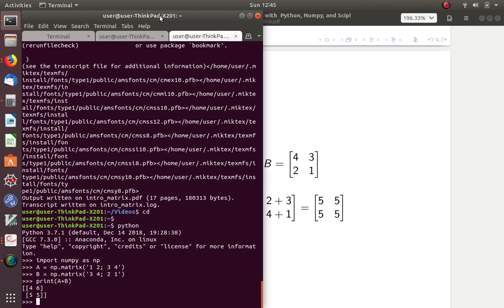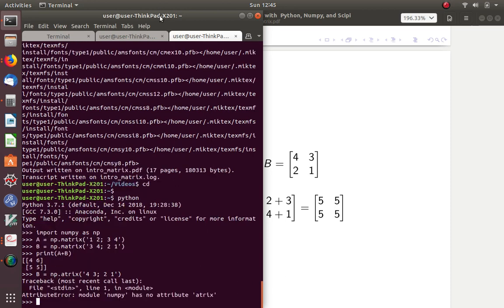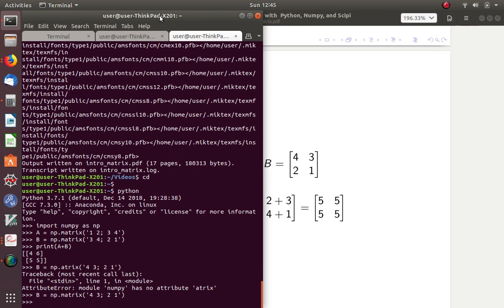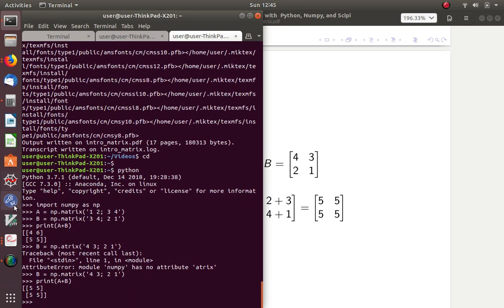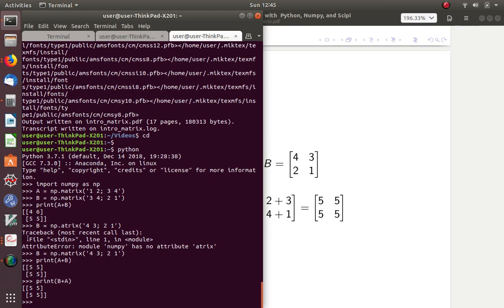I inputted my B incorrectly. B equals numpy dot matrix, and that equals 4, 3, semicolon, 2, 1. Now let's print A plus B. There's our five fives that we predicted. Now we can print B plus A, and this is also all fives.